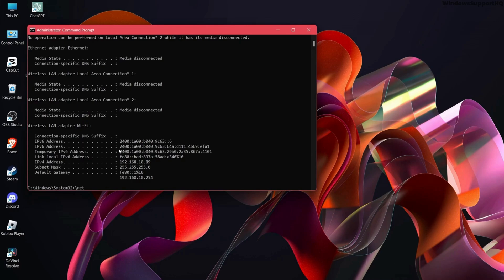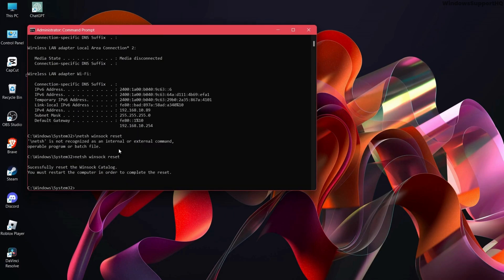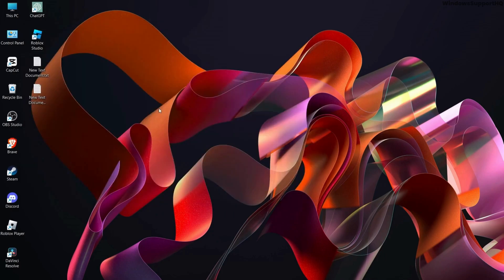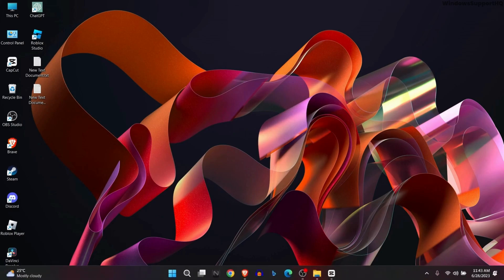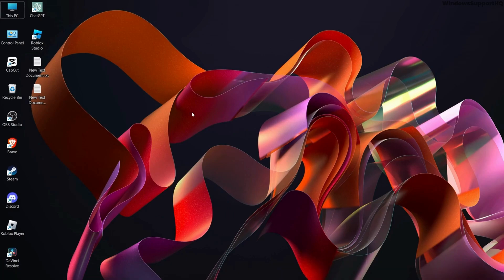Now type netsh winsock reset and press Enter. Type exit, restart your computer, and you should be able to solve the problem.